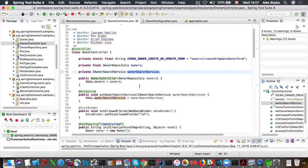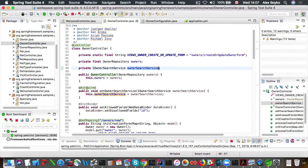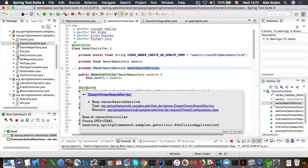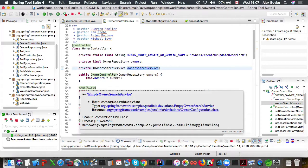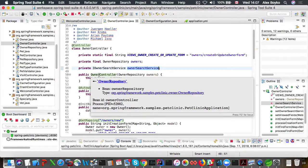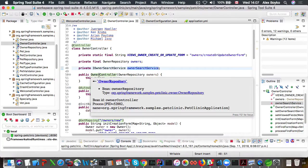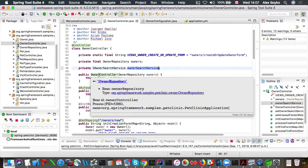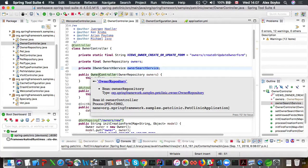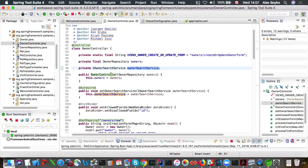So we could see that there is an autowired annotation. So that's where empty owner search service is being wired into this controller. We could also see a highlight over the constructor here for the owner repository. So there is no autowired annotation, but for components, constructors with parameters have parameters as implicitly autowired beans.